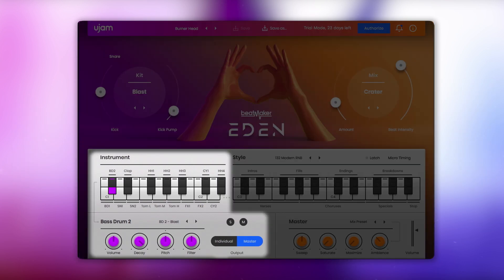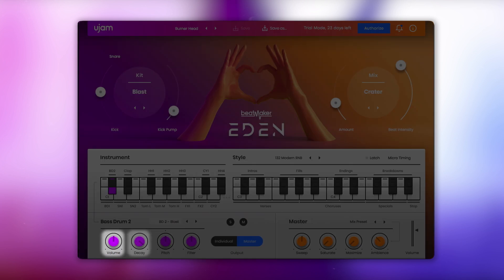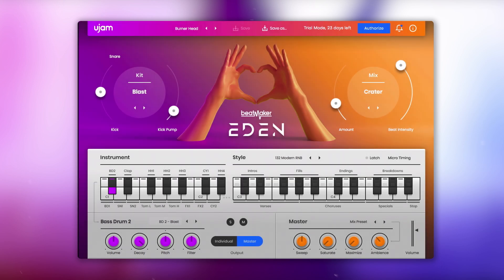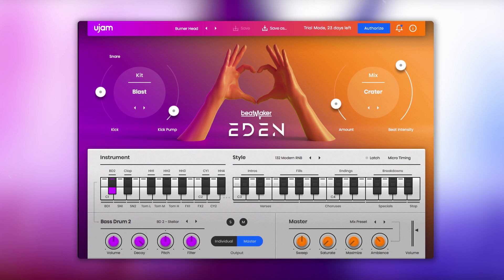On the bottom is the new instrument section, which not only allows you to mix each individual instrument, control volume, decay, pitch and filter, but you can now also mix and match sounds from the different kits, allowing you to create your own custom kit.